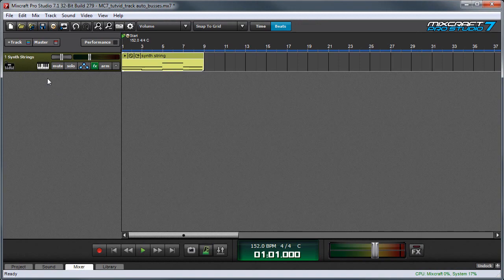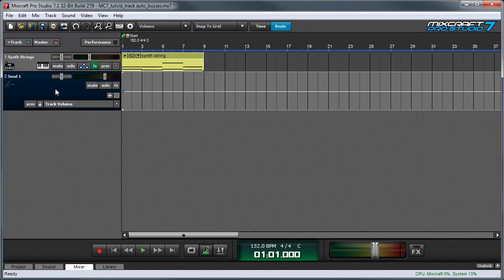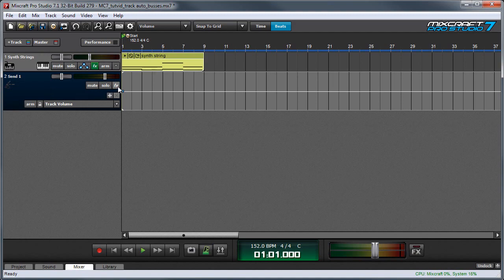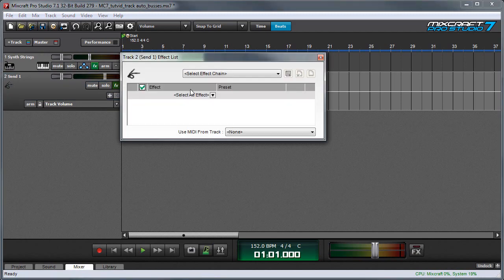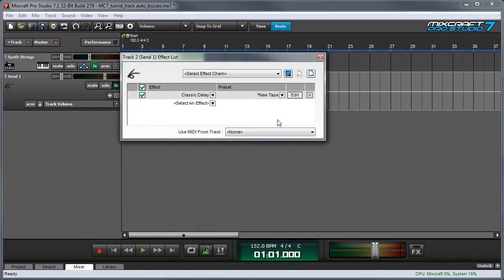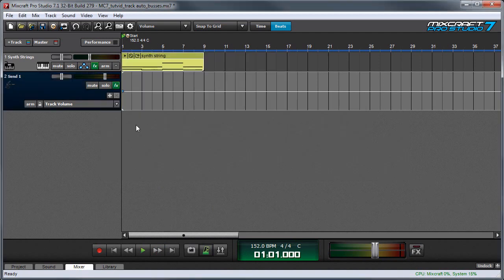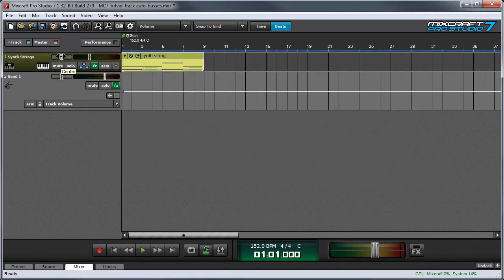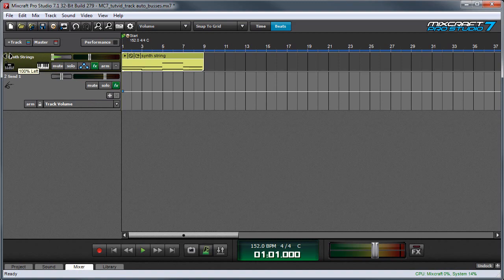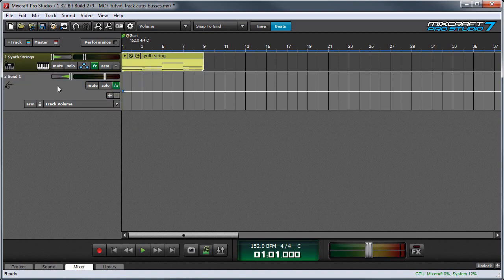I'm going to open up a send track by pressing the plus track button and choosing add send track, and now I'm going to add an effect to the send track by pressing the effects button and I'm going to use classic delay. To make it really easy to hear the dry signal versus the affected signal, I'm going to pan the dry signal hard left and the send channel with its effects hard right. Right now no signal is being sent to the send channel, so if I play back you'll only hear the dry signal on the left channel.